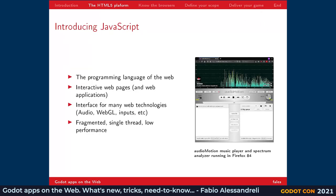JavaScript was born as the programming language of the web. It wasn't called JavaScript in the beginning, and it took a while before it was kind of standardized, but it slowly became the interface for many web technologies, from audio to WebGL to accessing inputs and so on. The problem was that it took a while to become what it is now, and it was, and it still is somehow fragmented. It also is, by conception, single-threaded, which means doing a long-running operation is kind of problematic, and it's also not very performant. In the picture, you can see a music player with a full-spectrum analyzer running in Firefox — this is what JavaScript brought to the table.